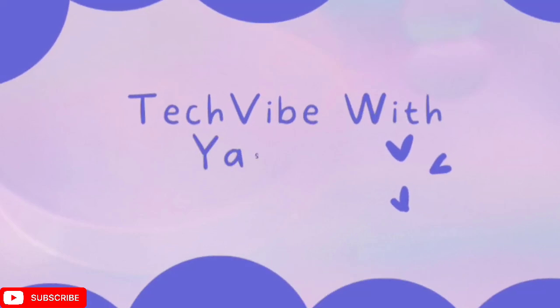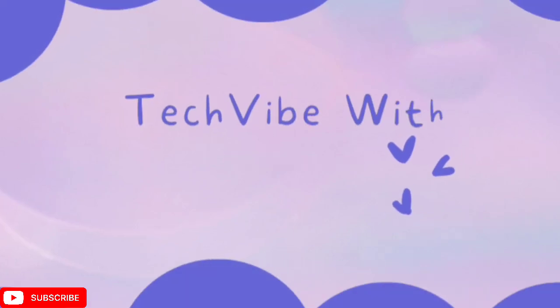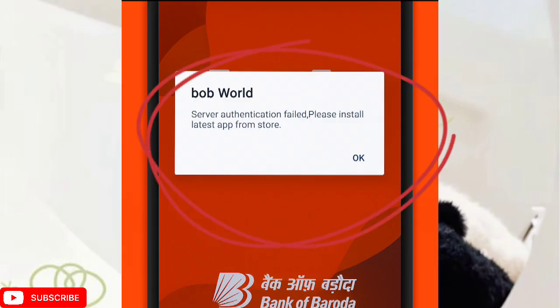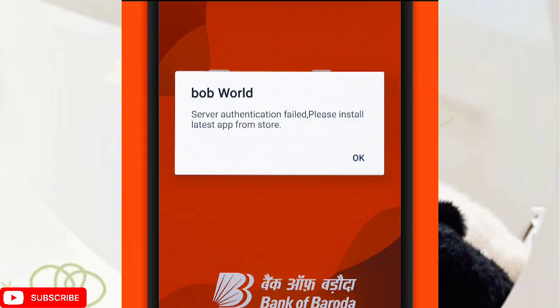Hey everyone, welcome to my channel. If you love tech unboxings and simple tips, you are in the right place. Are you facing this problem where server authentication failed and it asks you to install the latest app from store?